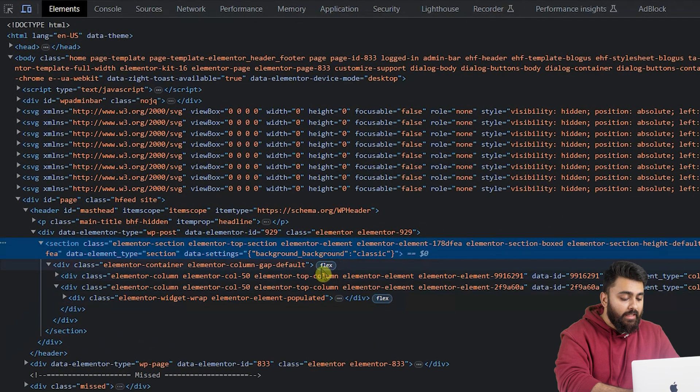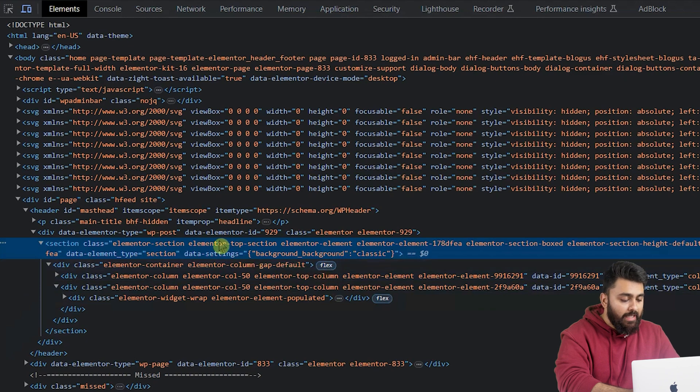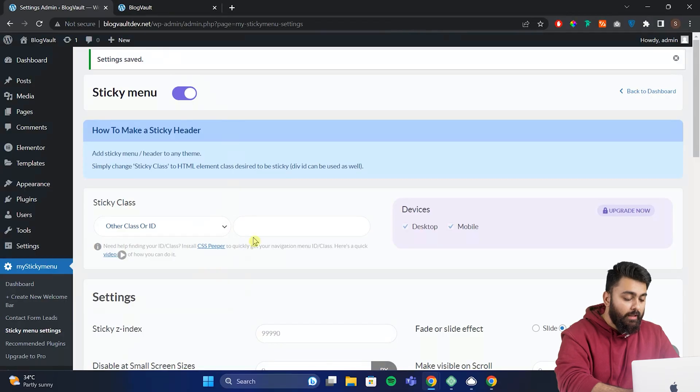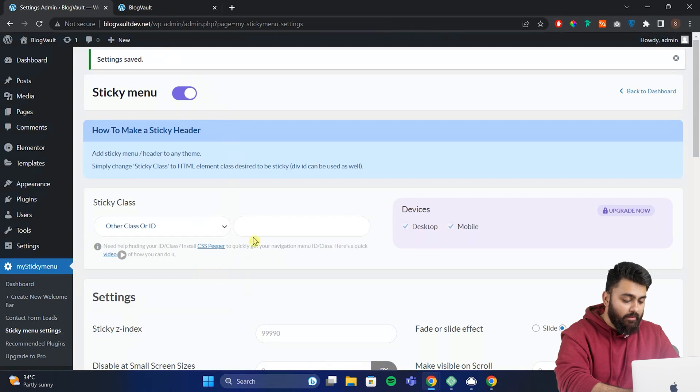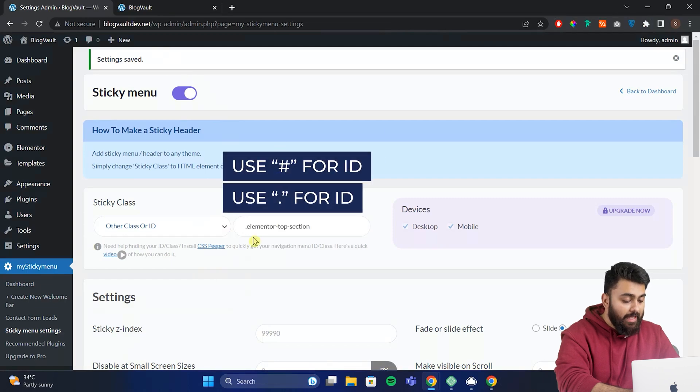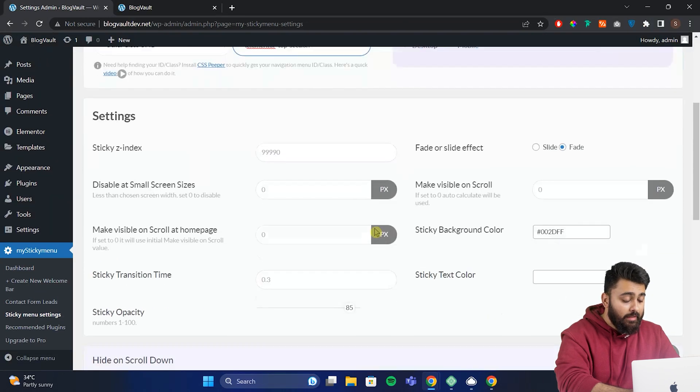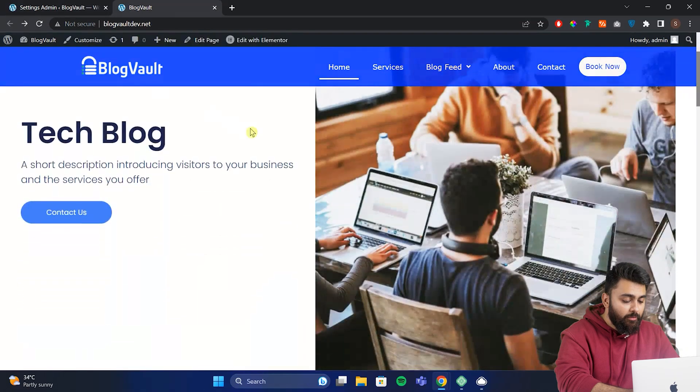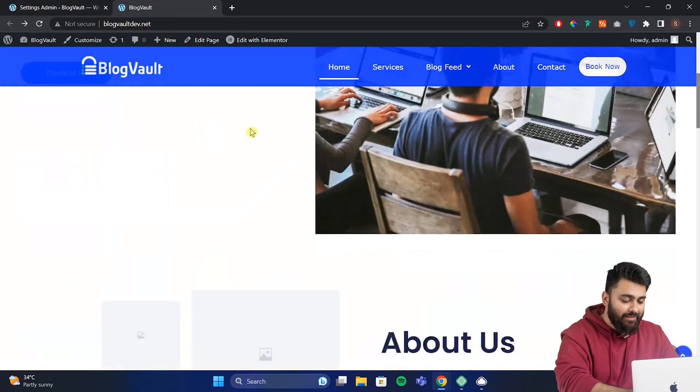Now to make the header sticky we can copy this ID or this class, then go back to our dashboard and paste it here. Make sure there's a hash before the ID number. Click save and now the header will be sticky on your website.